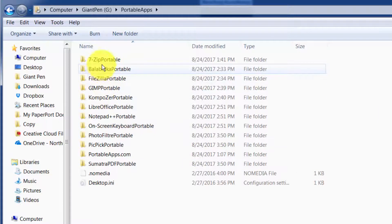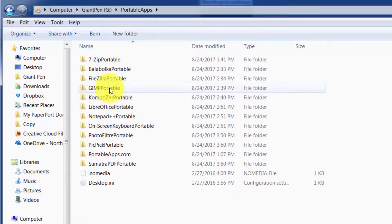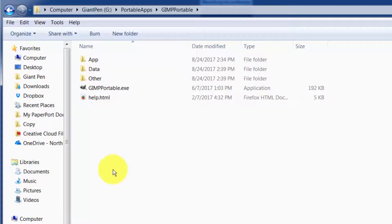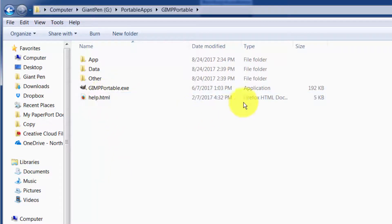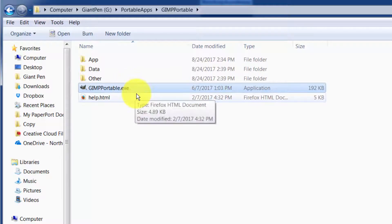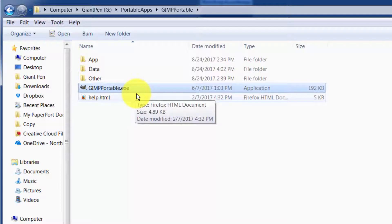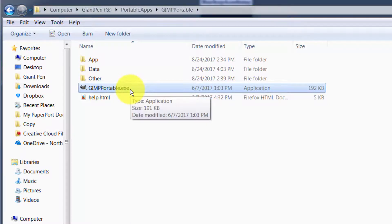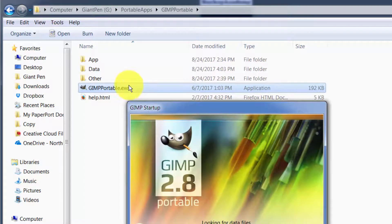Or you can just double click on your Portable Apps folder that has all the actual programs that were downloaded, and if you want to use one of them, say GIMP Portable, you can just open up that application folder and click the EXE or application version. And that's a more straightforward way to do it if you aren't really interested in using the Portable Apps Platform.